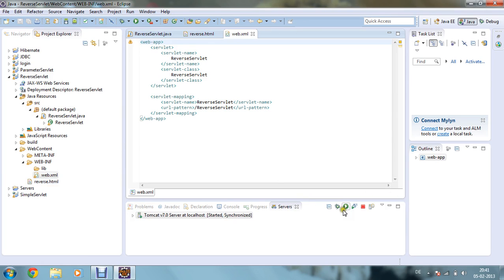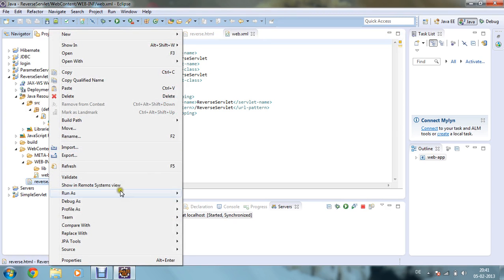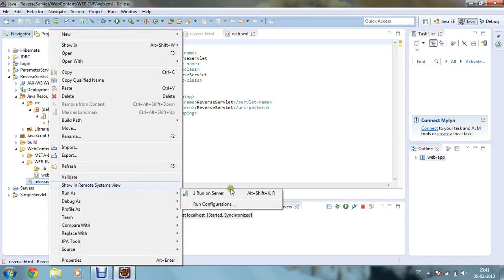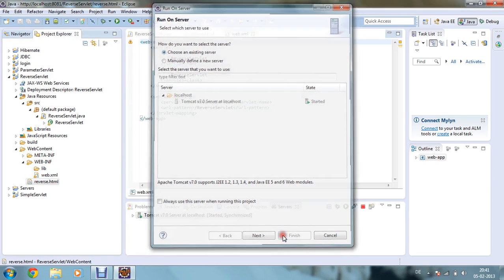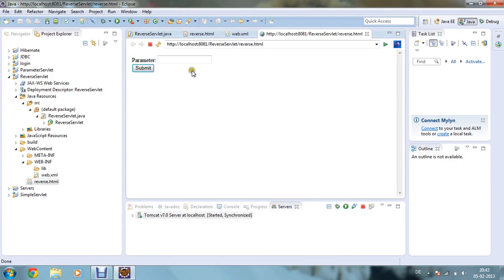Now if I run my program, what will it do? Let's see. I am running my reverse.html file in my server, so in order to do that you have to finish and you can see my reverse.html file is running in my server.